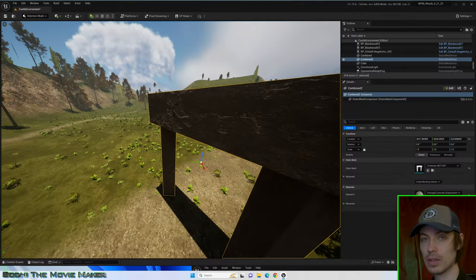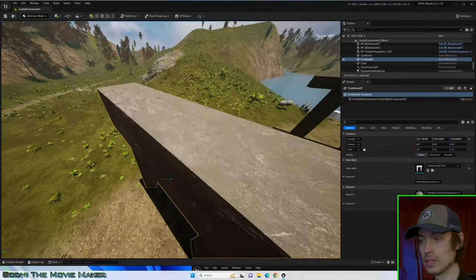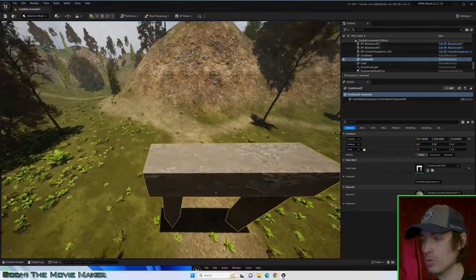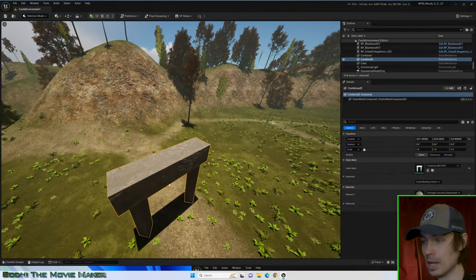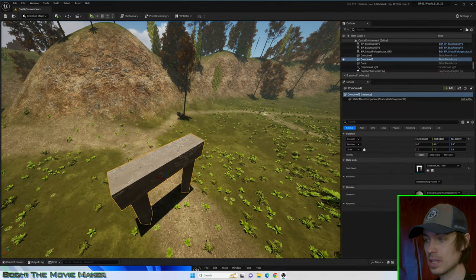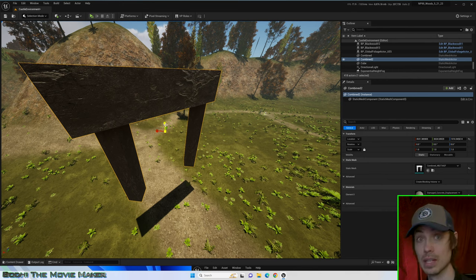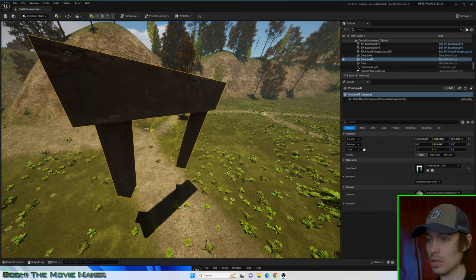But what if I don't like the way that this texture has scaled to my new merged mesh? You can see the texture got kind of stretched in certain areas. Let's fix that.